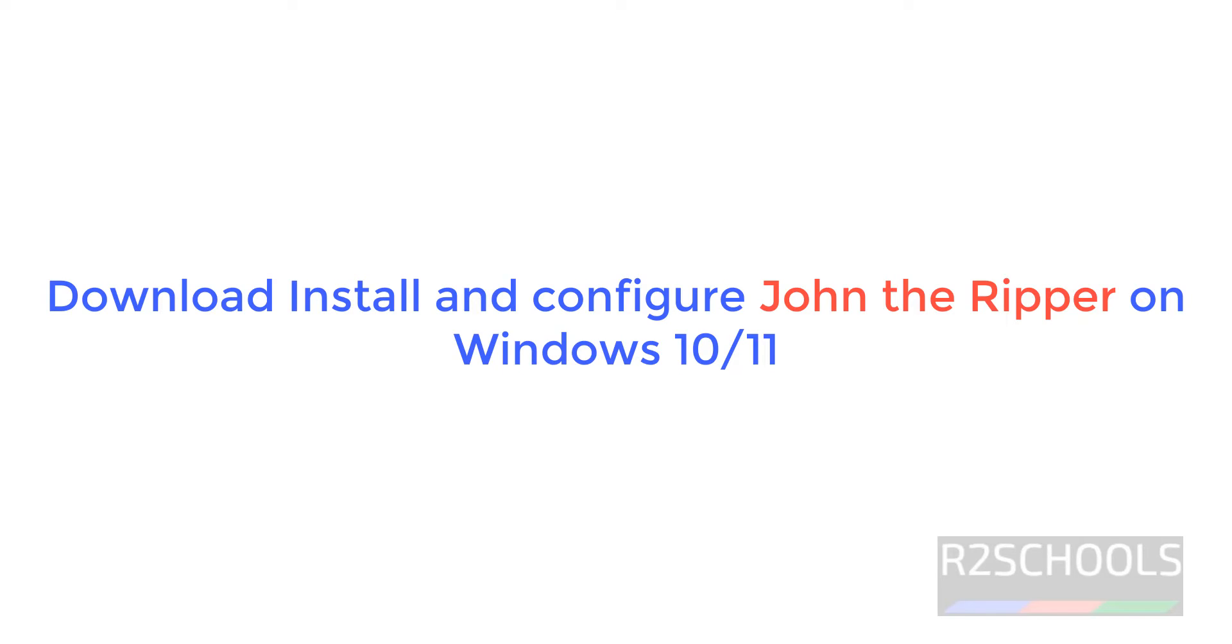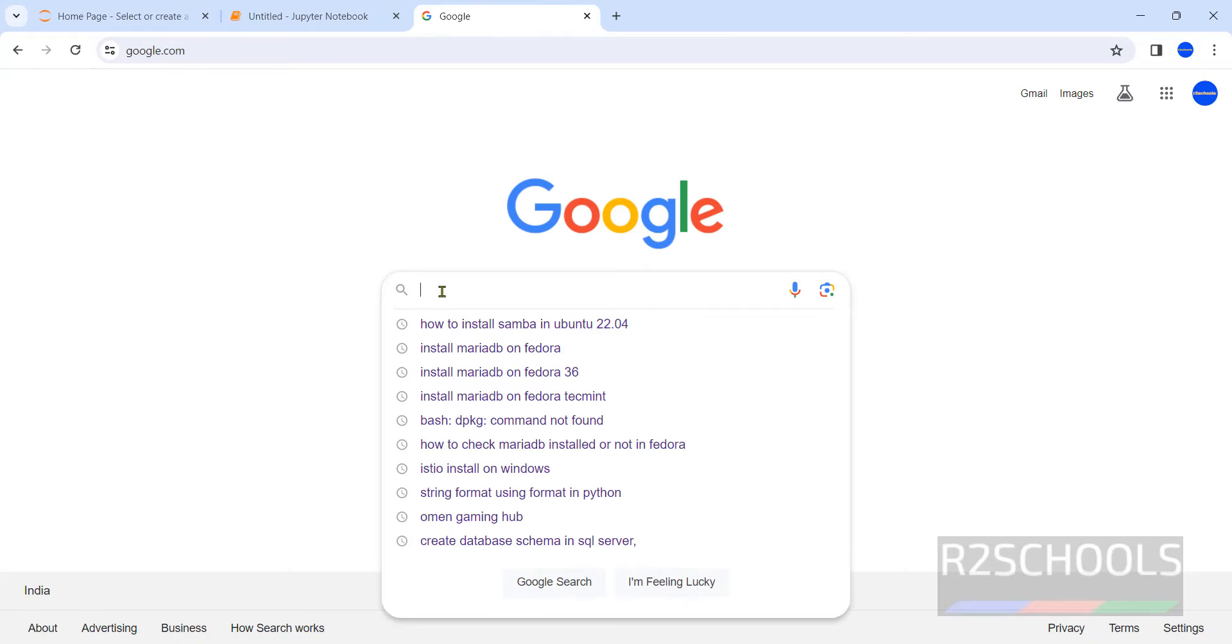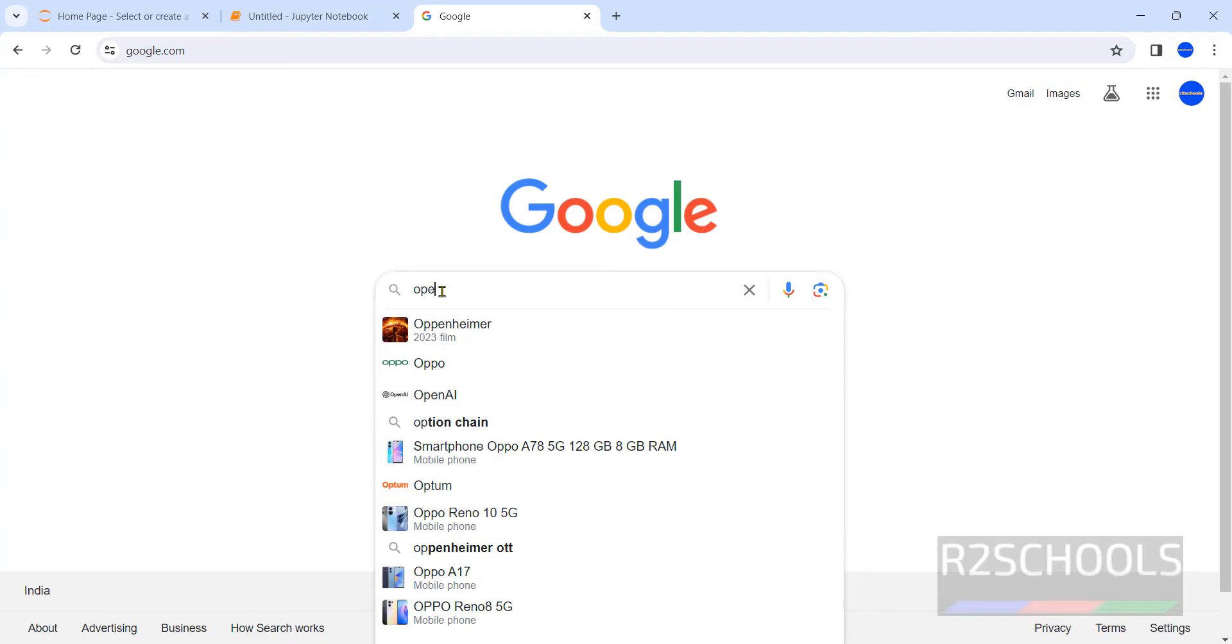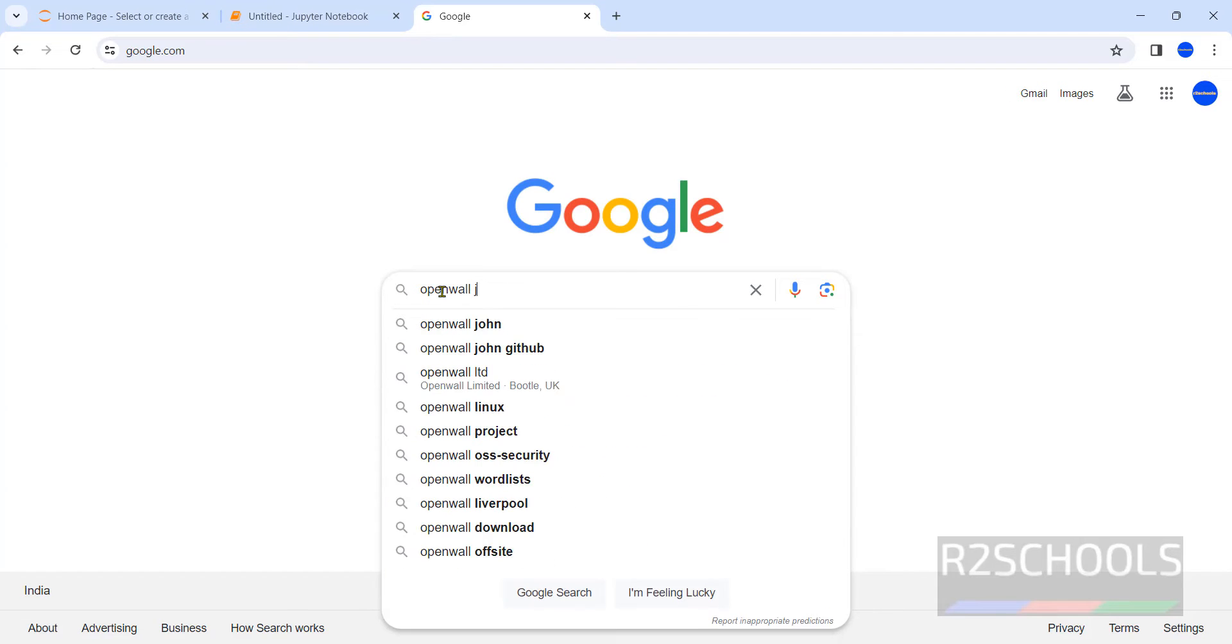Hello guys, in this video we will see how to download and install John the Ripper password cracker software on Windows operating system. Open a browser, then go to Google and type for Openwall.